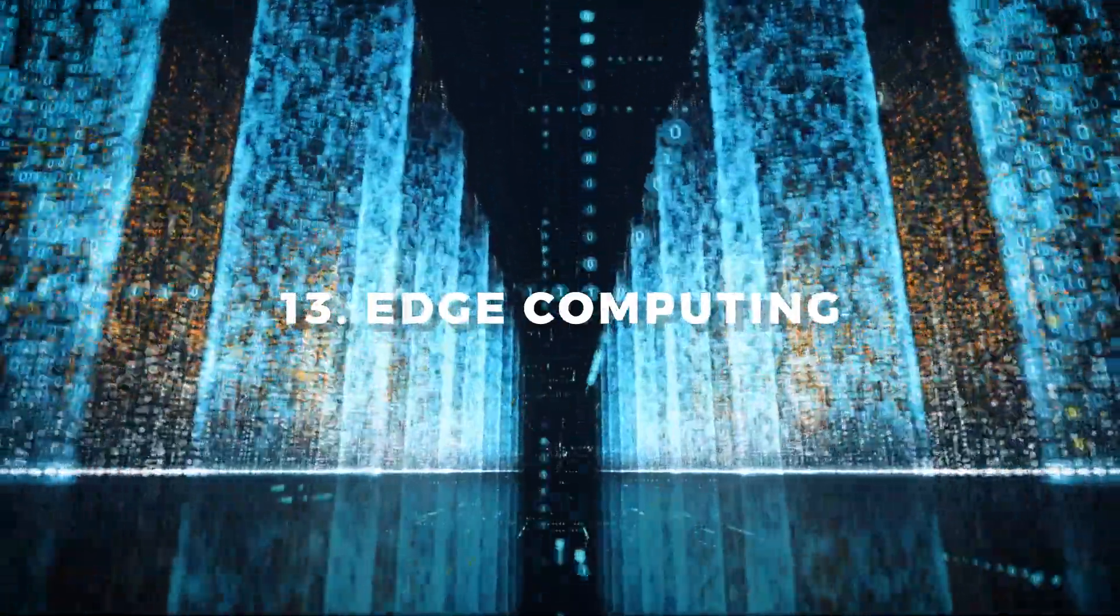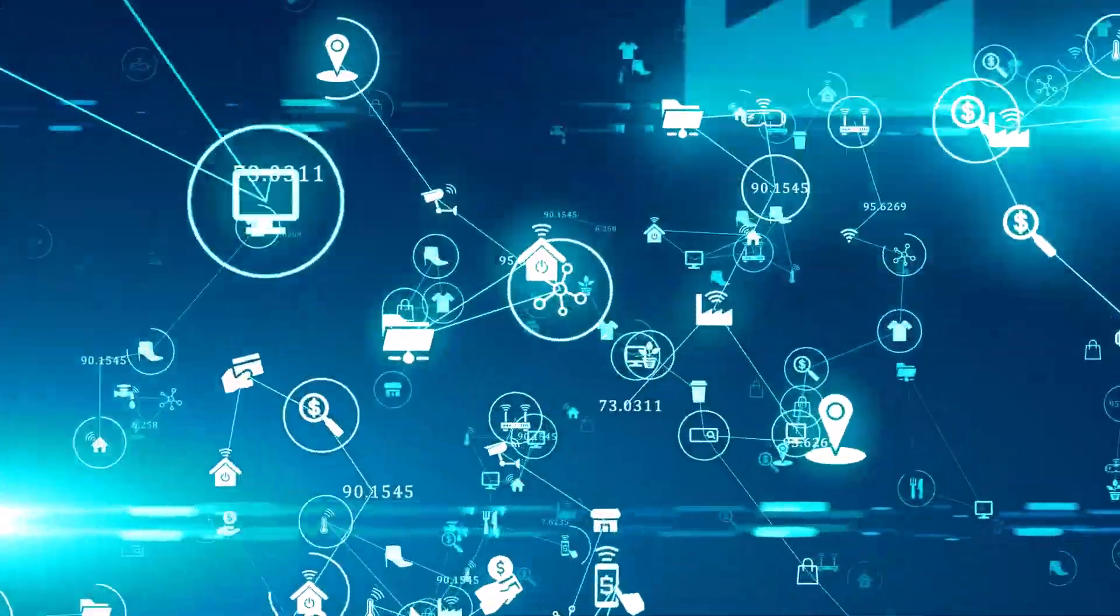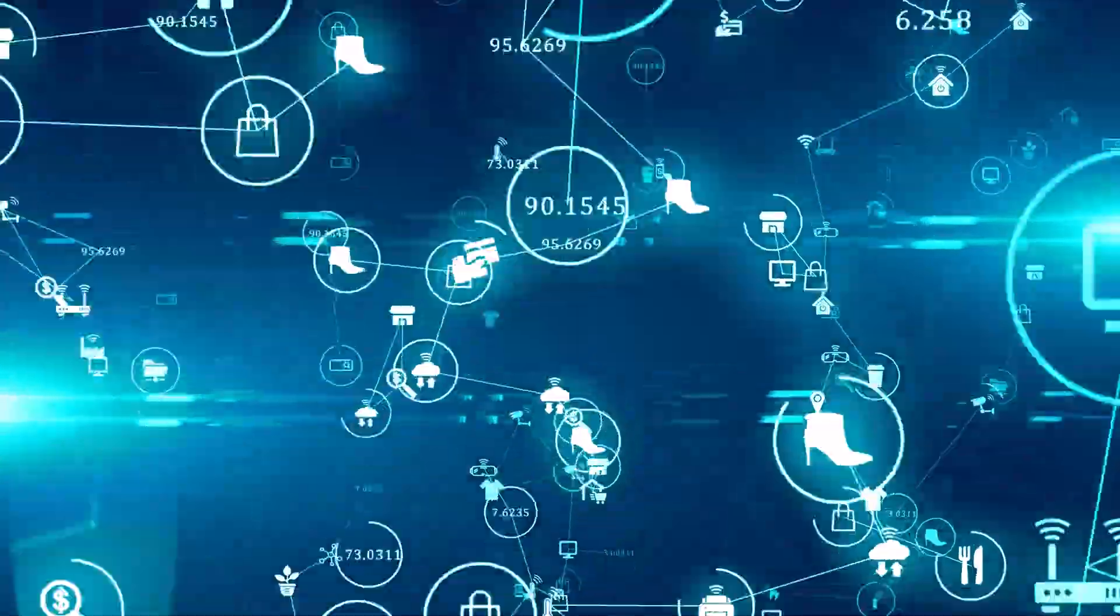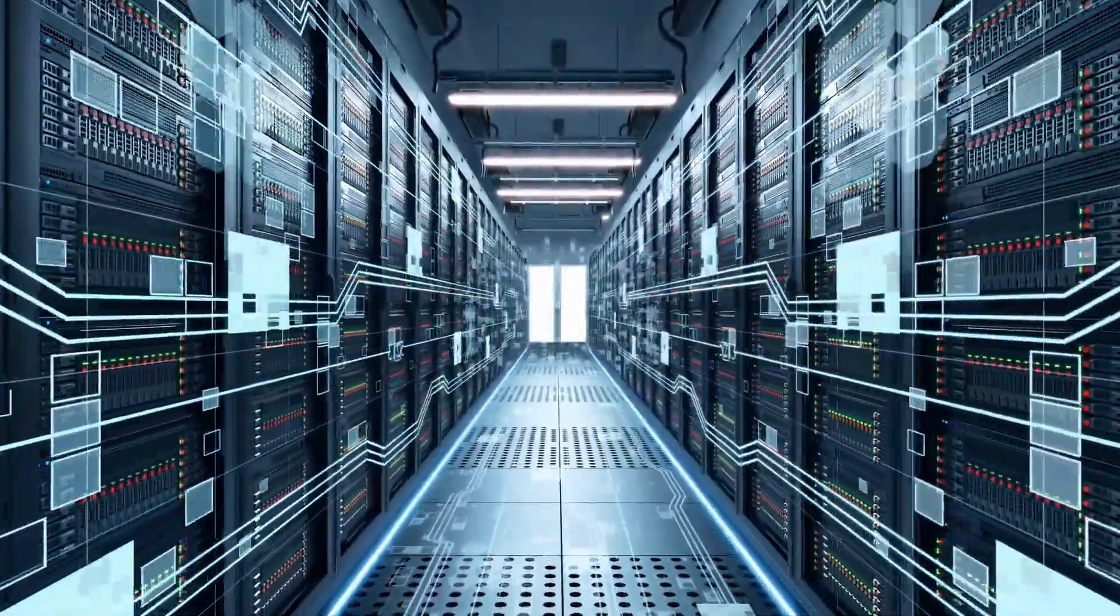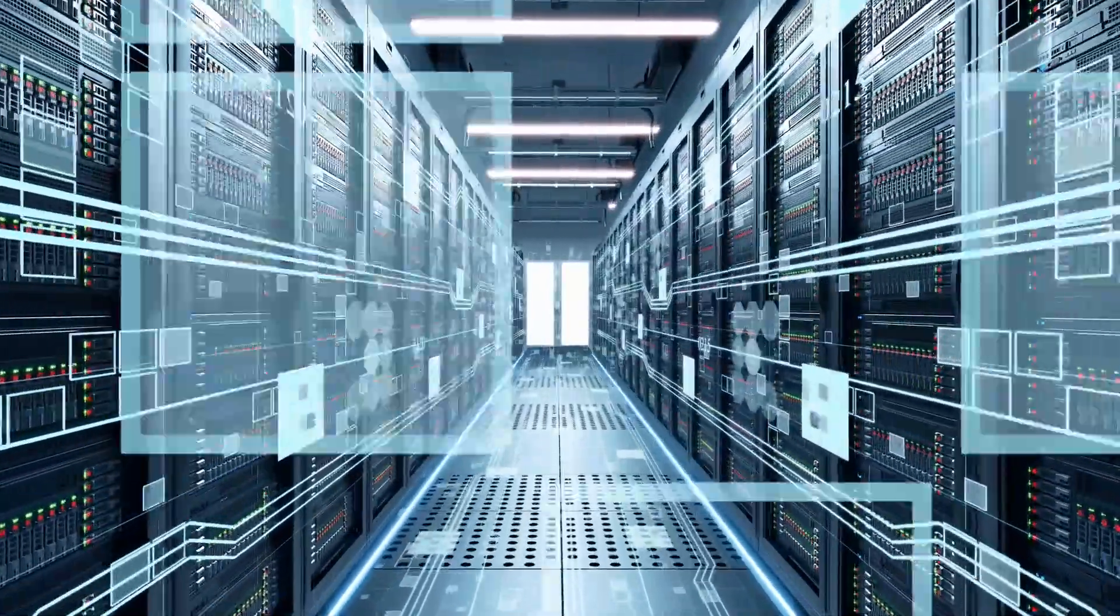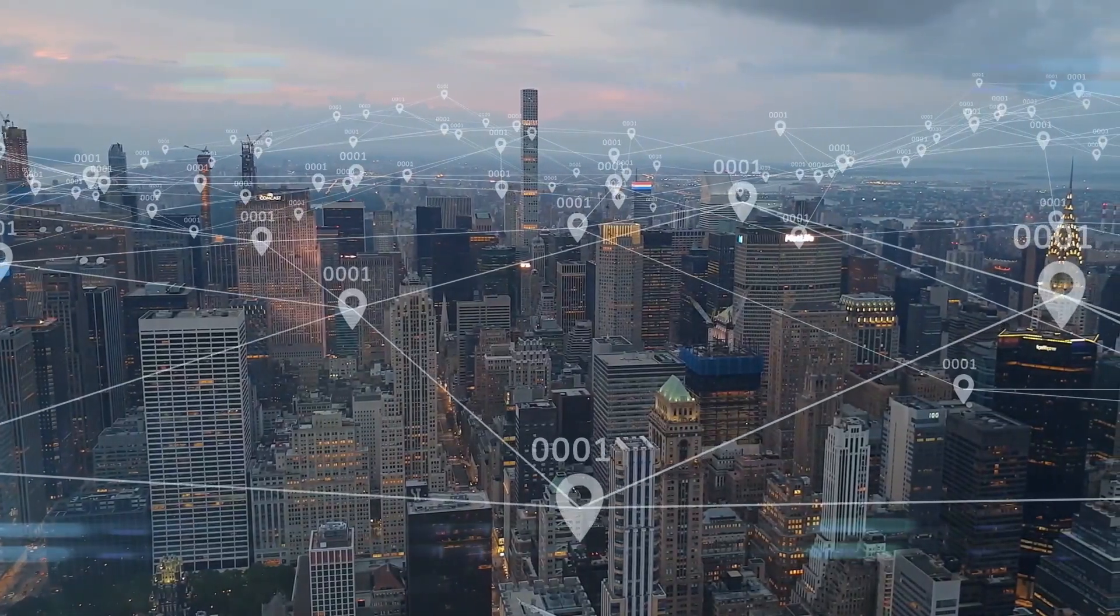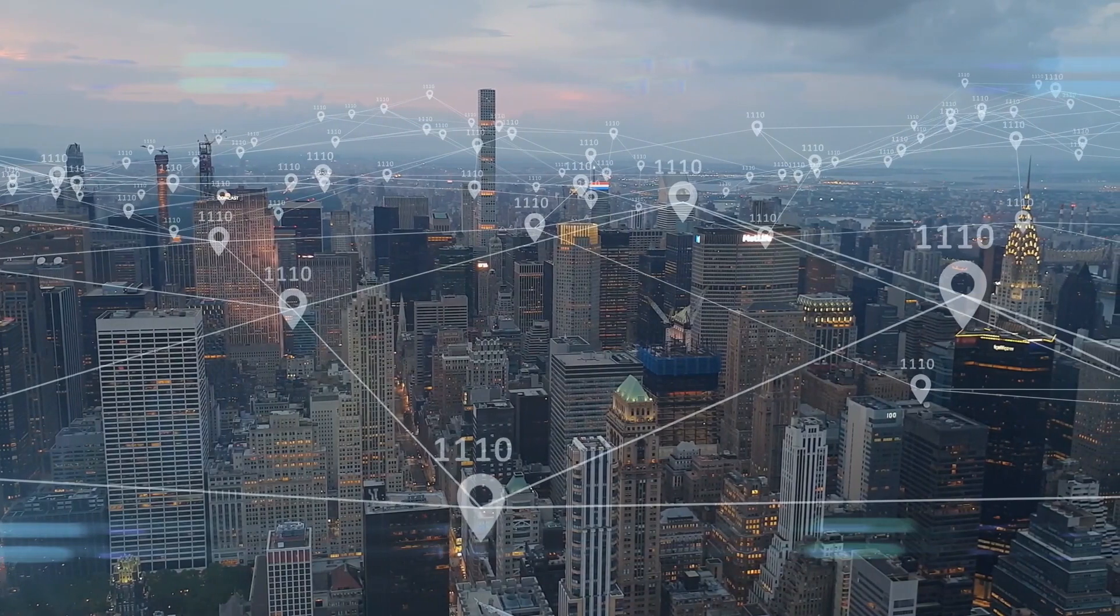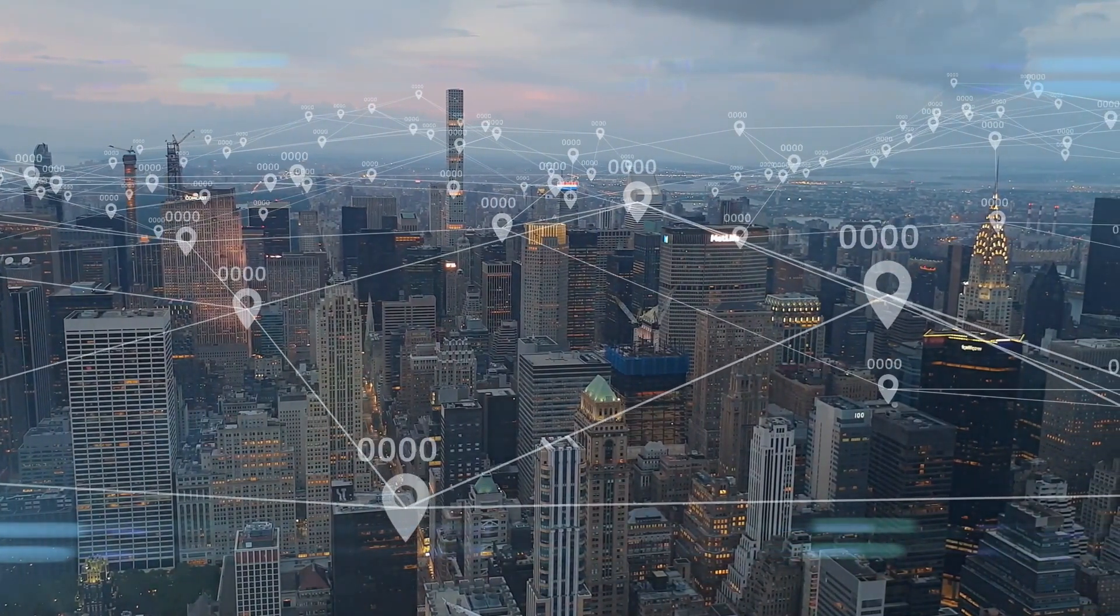Number 13: Edge Computing. Bypassing the latency brought on by cloud computing and transferring data directly to a data center for processing, edge computing is intended to help with some of those issues. The adoption of the Internet of Things or IoT devices will expand edge computing.